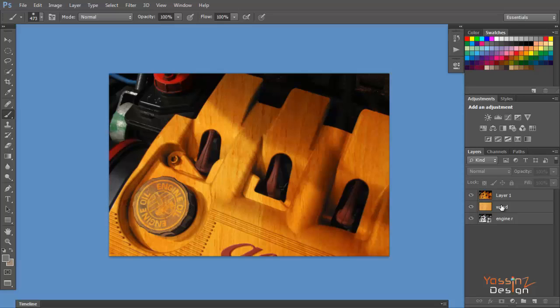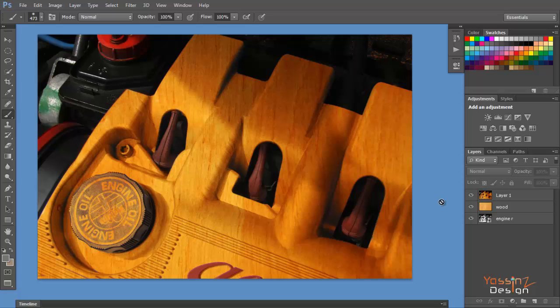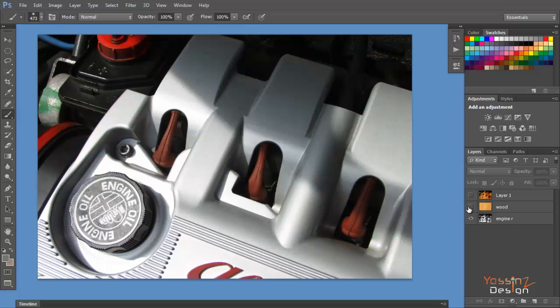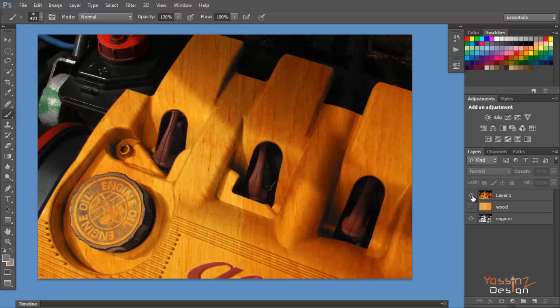Hi guys, I'm Ekin Zainur and welcome to this Photoshop tutorial where we are going to turn the surface of something into wood, just like this one. I have an engine which is made of metal or iron, and I've turned the surface into wood. It's a very easy and simple process — just some steps to follow. Let's get started.